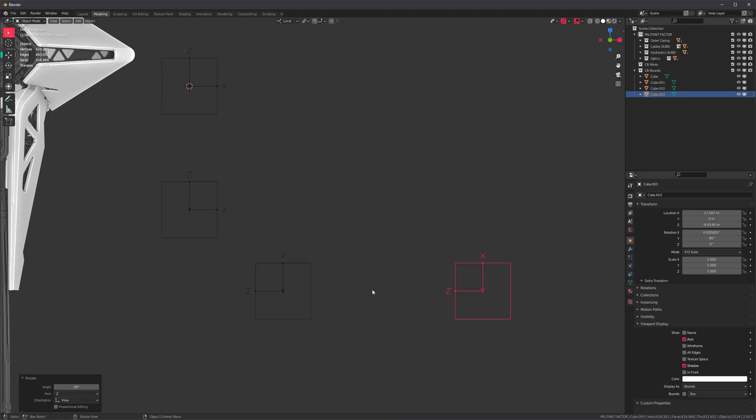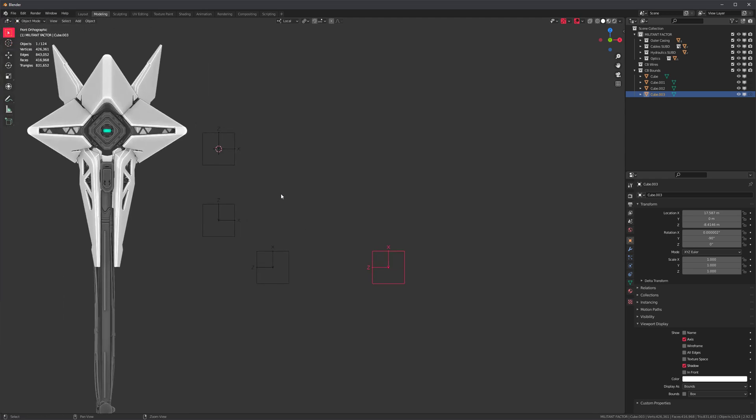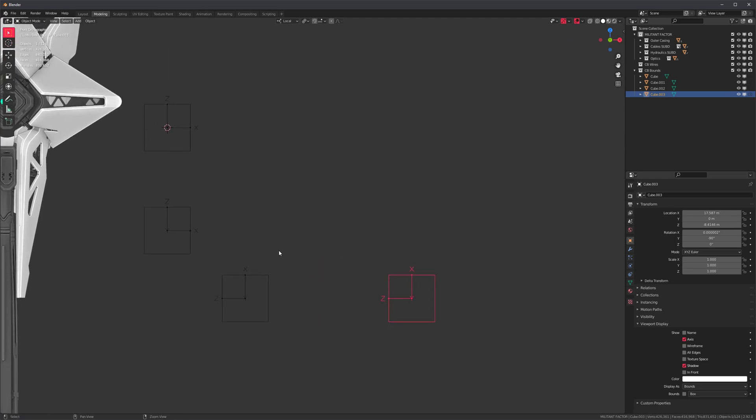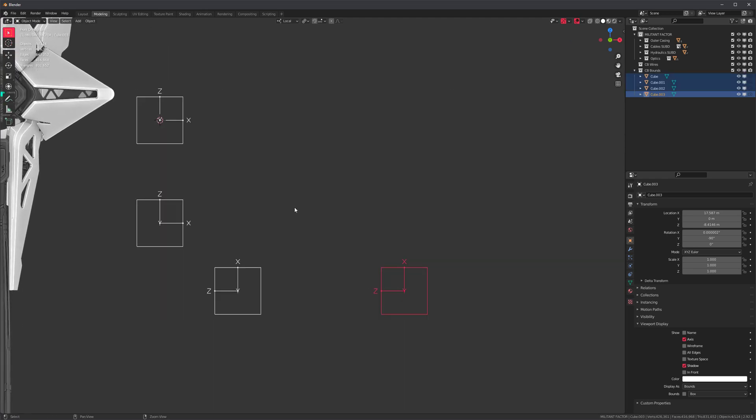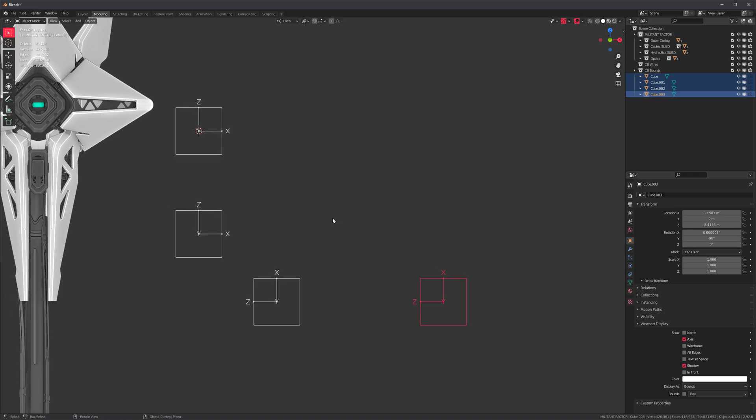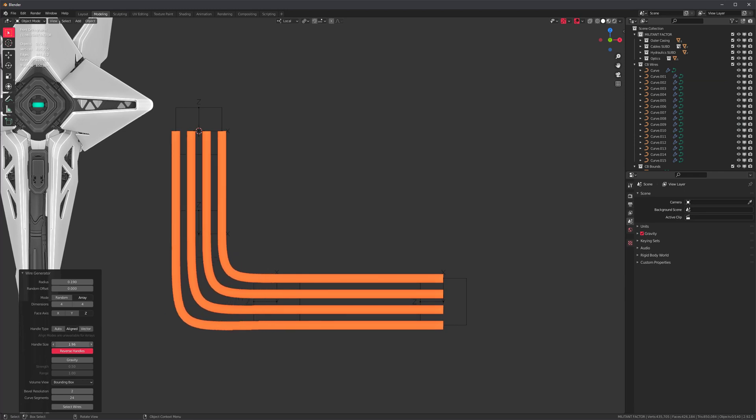I very much wish wire generator could have access to some sort of selection order API anyway. So Shift+A, curve, wire generator. Oh, even cleaner than before and we can still mess around with the curve handles.